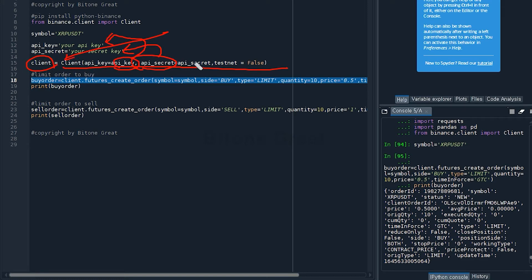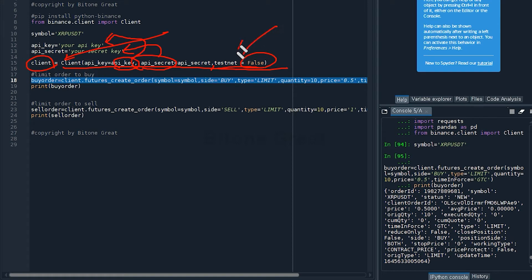Then there's an option for testnet, and I'm going to set it as false because this is for real trading, not testnet.